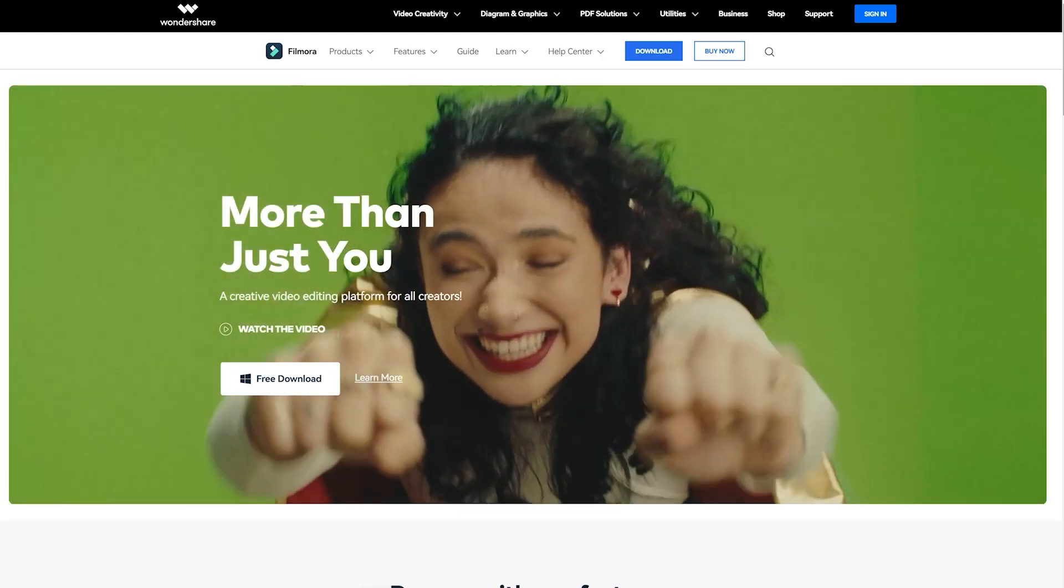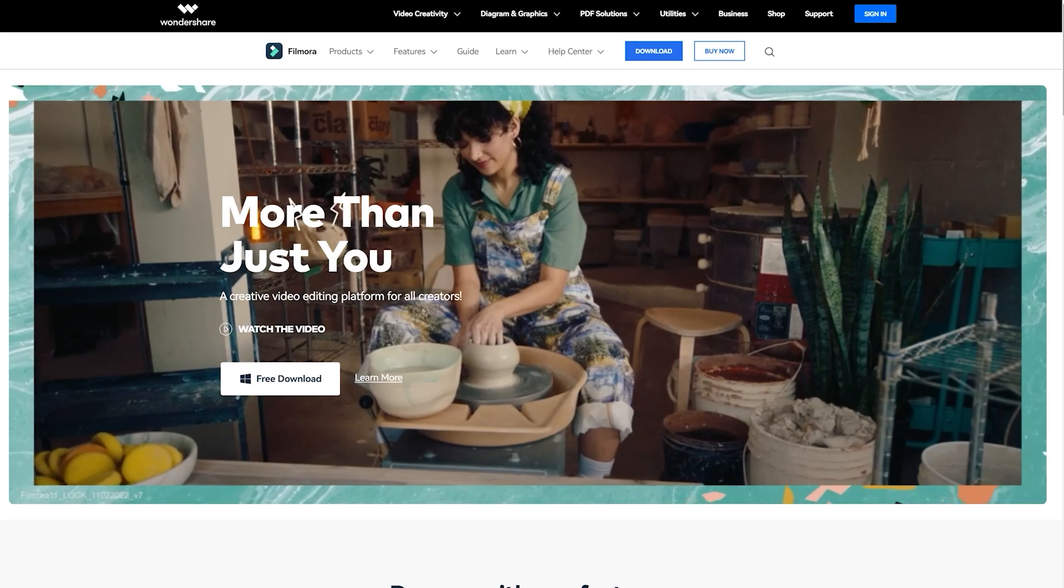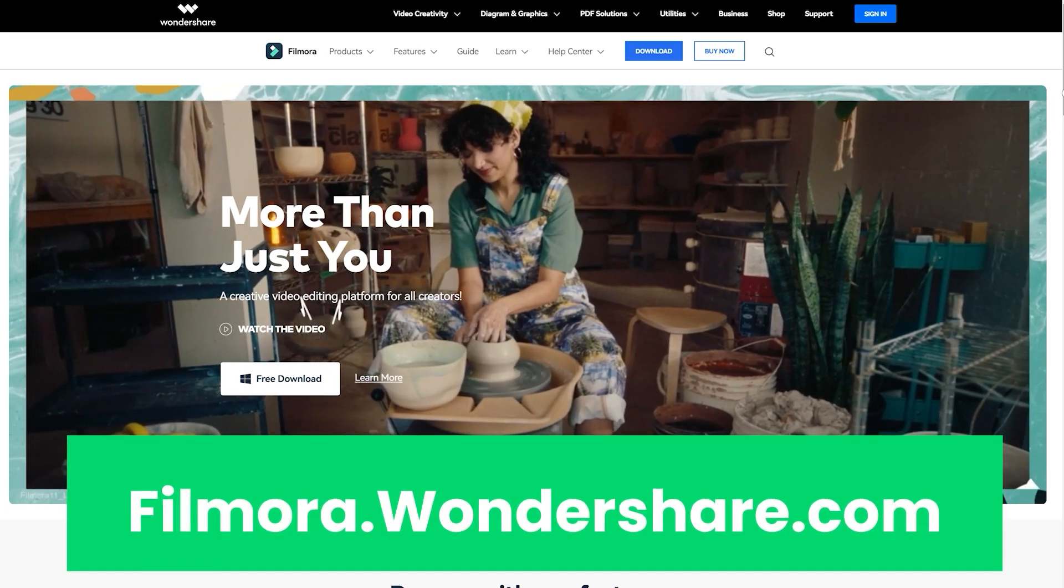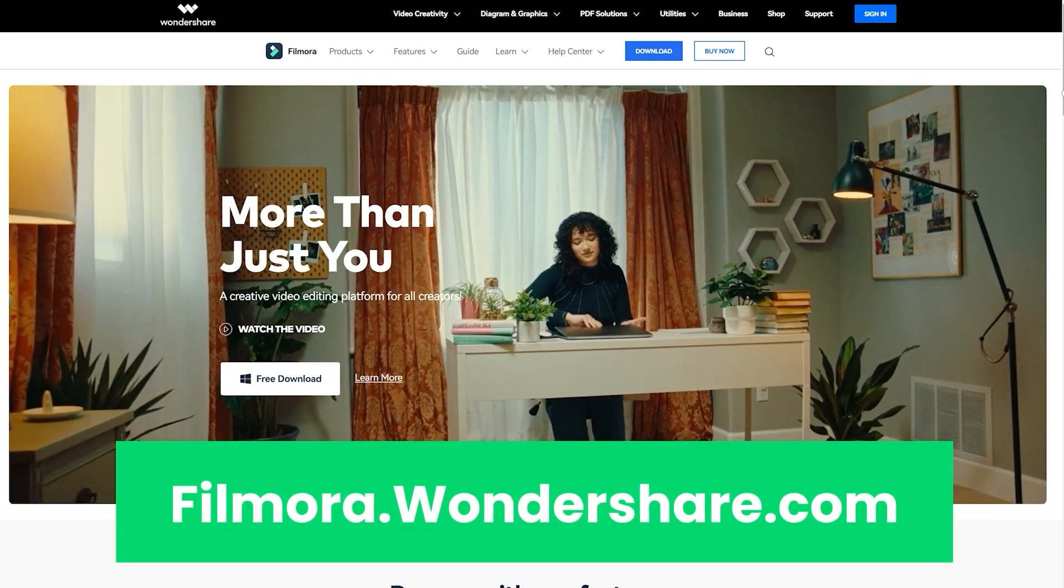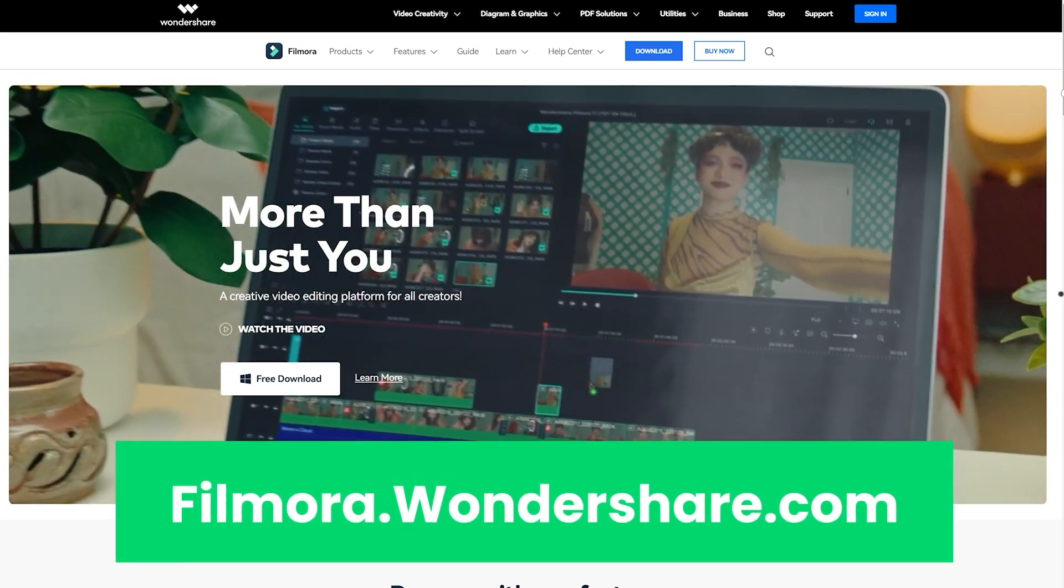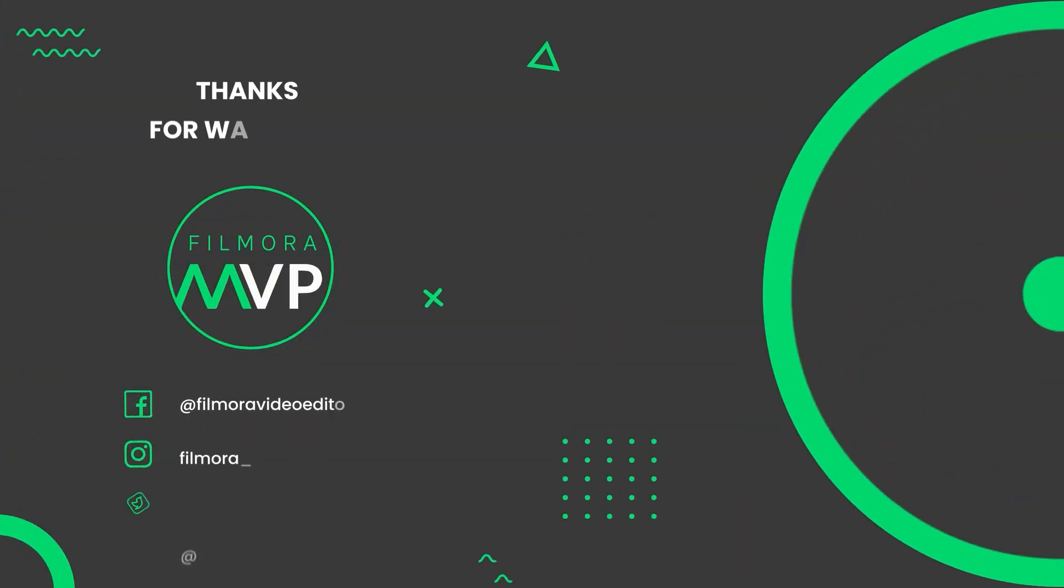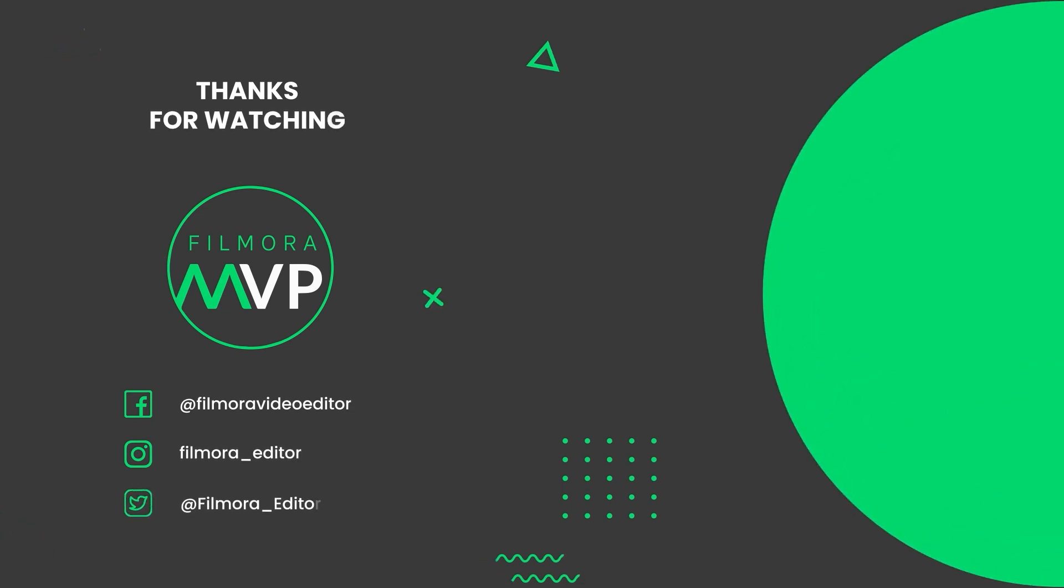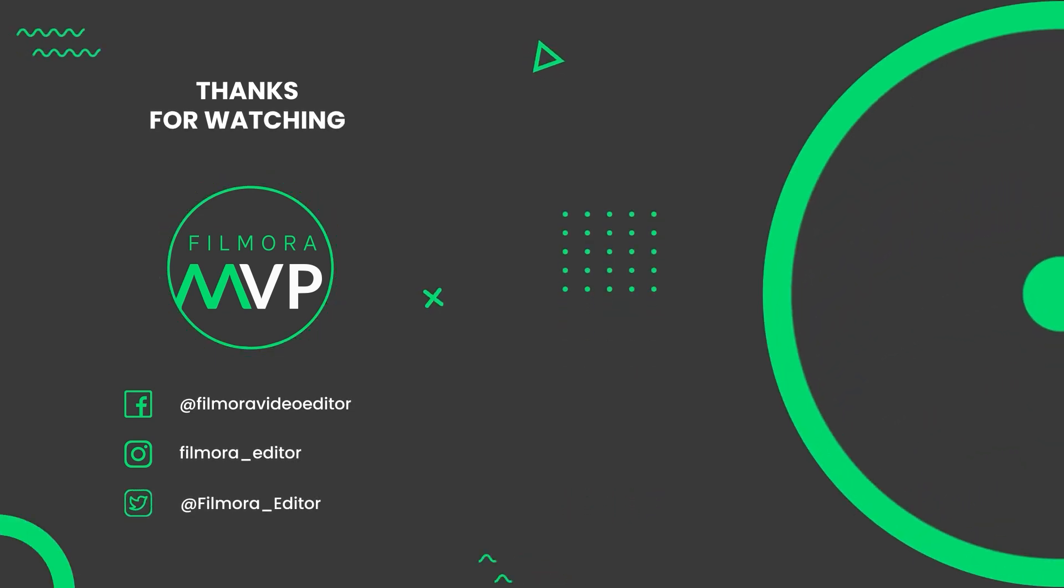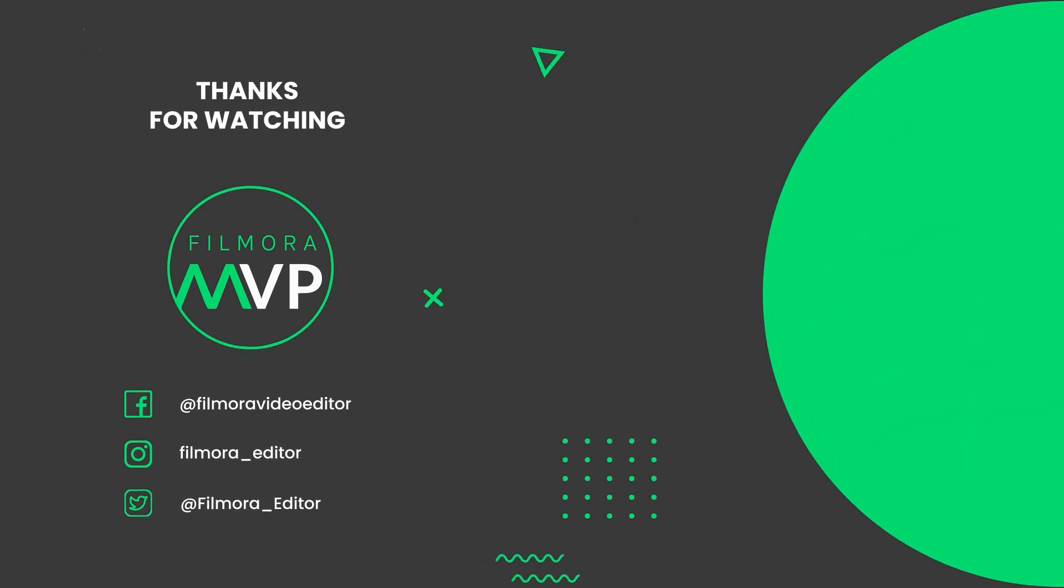If you're interested in more useful content, check out Filmora.Wondershare.com